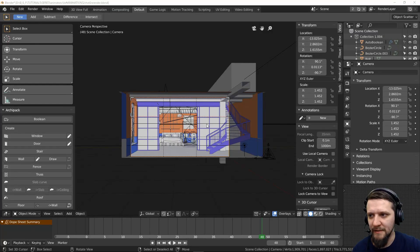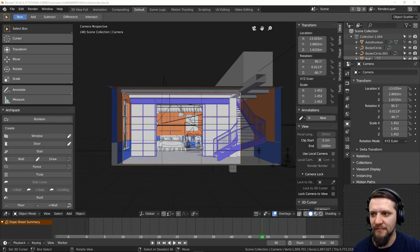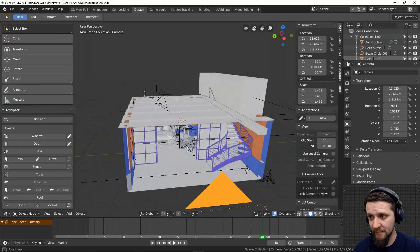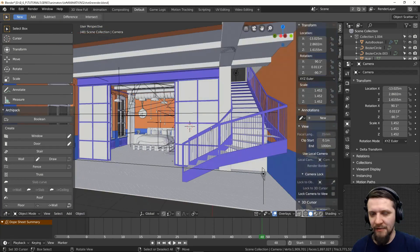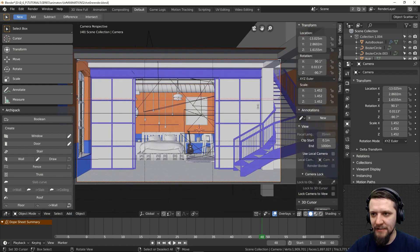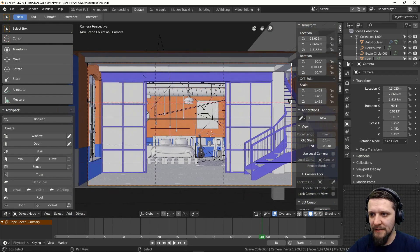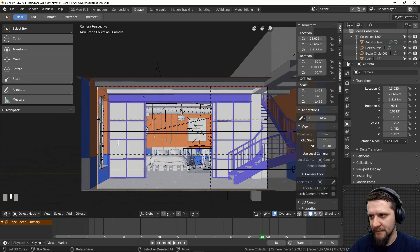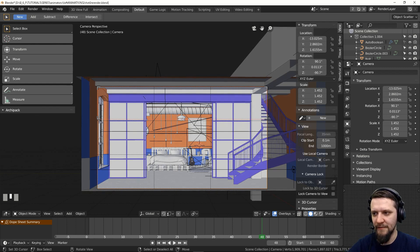I've opened Blender 2.80 beta. Here's the scene that was created throughout the course of the Loft Interior series on our channel, so if you haven't followed it, you can check it out. You can use any kind of scene you've created — this will be a very simple animation, just animating the camera movement. I want the camera to move from the right side to the left side in a slow movement.